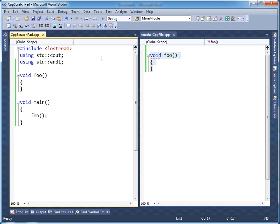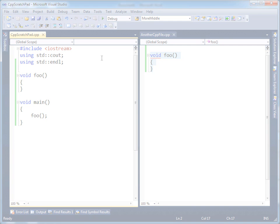Those are the two errors that the linker can ever produce. Now what gets interesting is when these errors are produced and including header files and things, which I'll talk about in a later video. But that's it. That is all the logic behind the two errors that you will ever see in a linker error list.